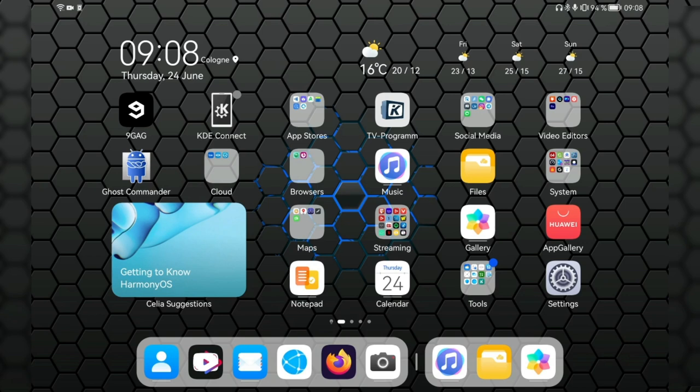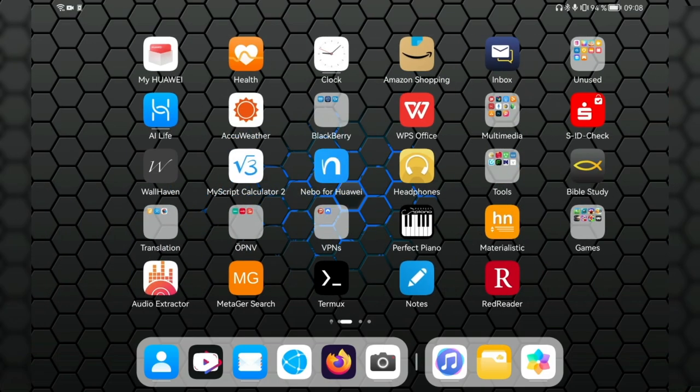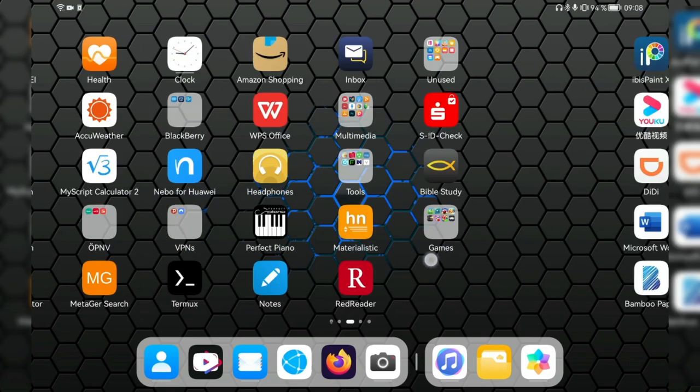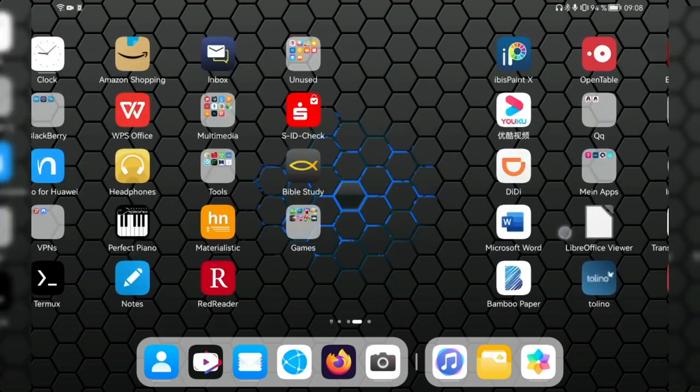So this is basically almost everything that I can show you right now. I can answer some questions that you asked, like, for example, the desktop mode. I checked it again. I'm checking it all the time when I get a new update. The desktop mode is still the old Emotion UI desktop mode. So nothing has been changed there. And this is basically everything for this update.